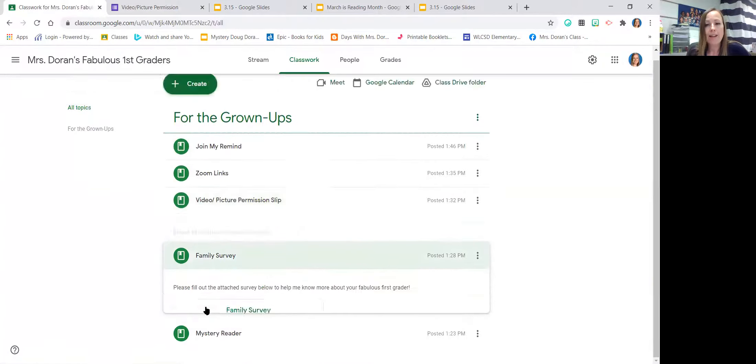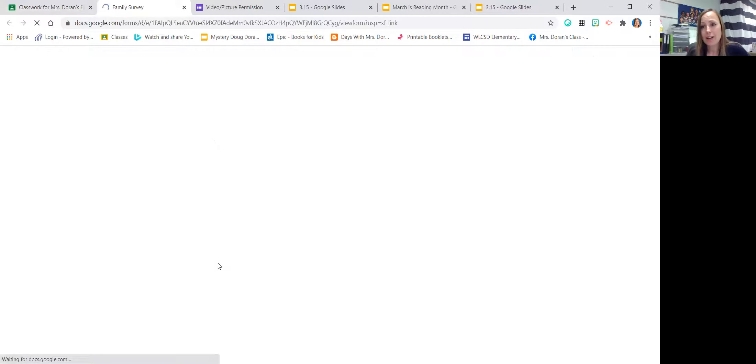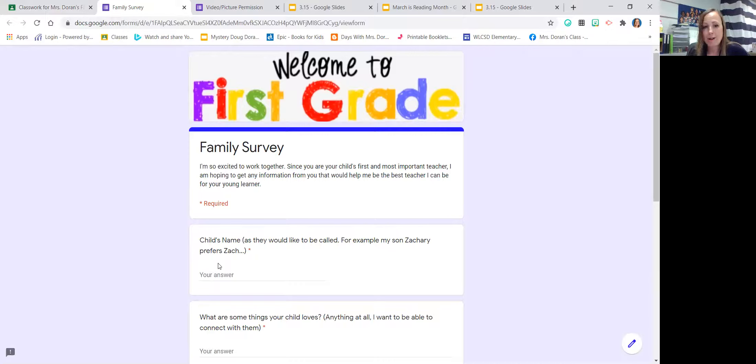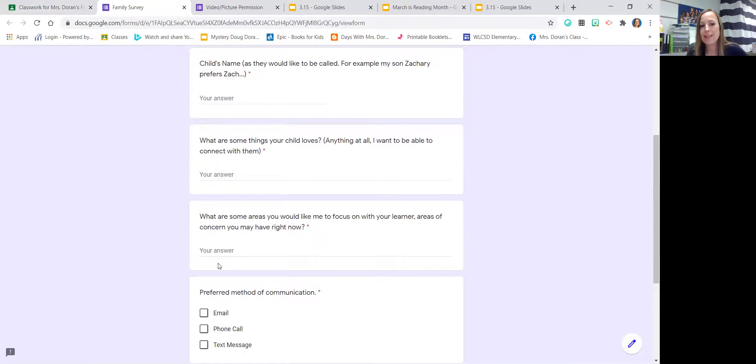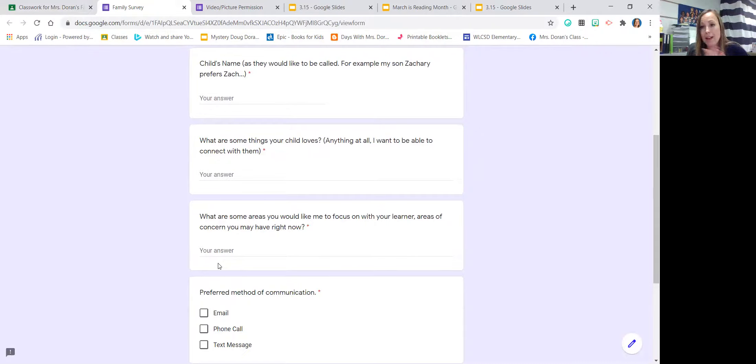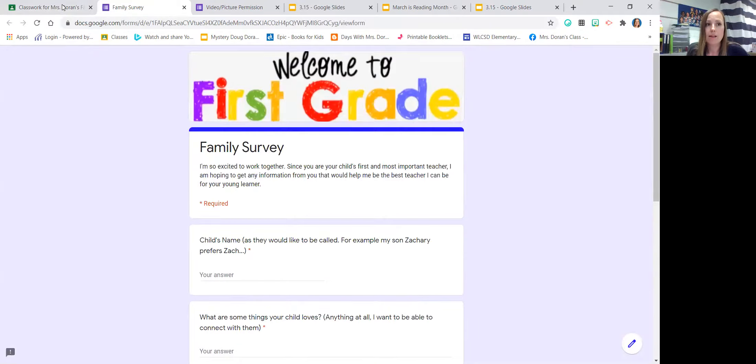I know this is hard for them meeting a third new teacher and you know me having another group, but I really want to get to know your children and it would help me if you could fill out this family survey. Think about your child. Tell me some of the things that they love, areas that you want me to work with them. I emailed this as well, but that will just help me be able to hit the ground running and make them more comfortable.